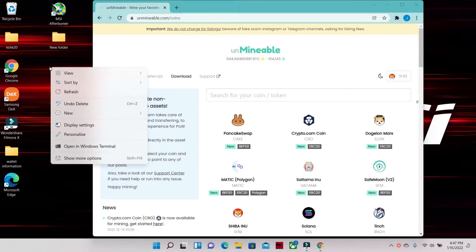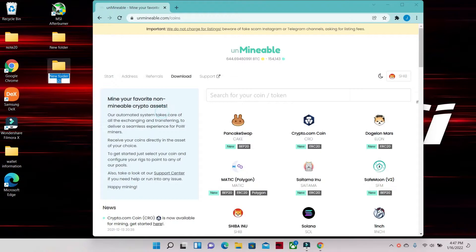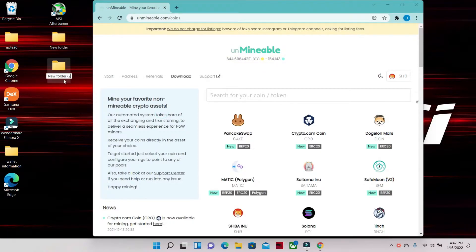Next step is you're gonna make a folder. I usually make my folder on desktop so I know exactly where it is, and I named it Unmineable.